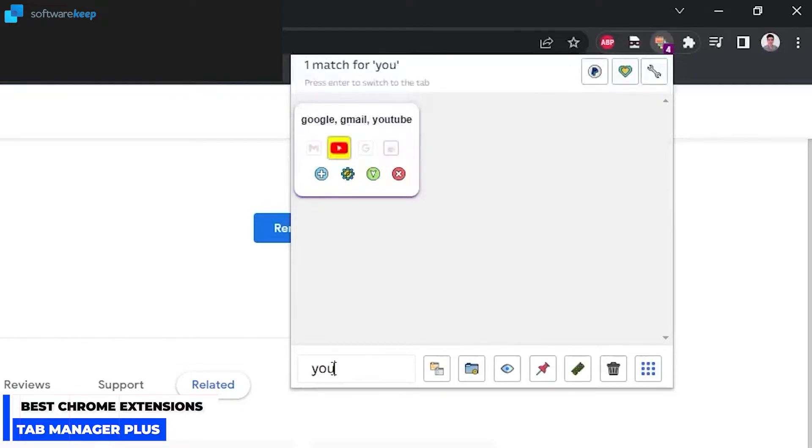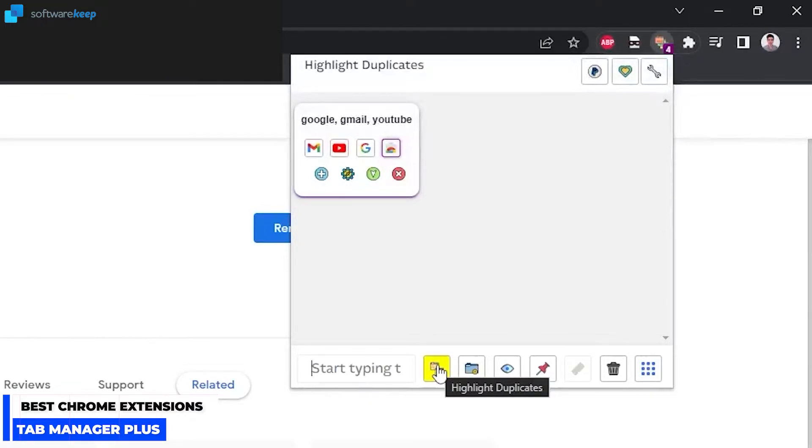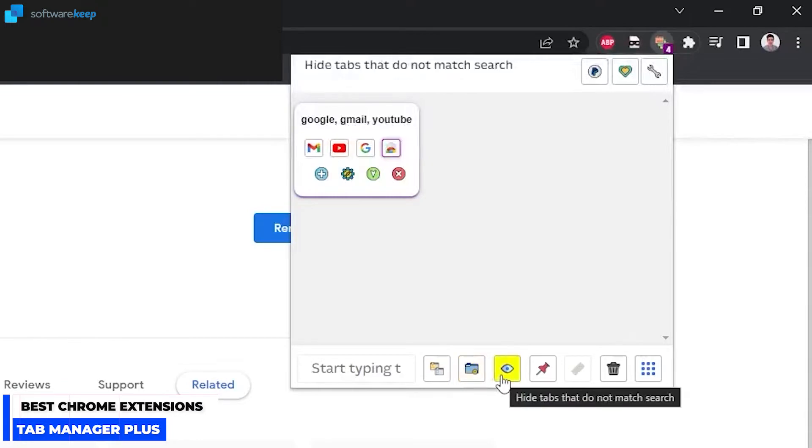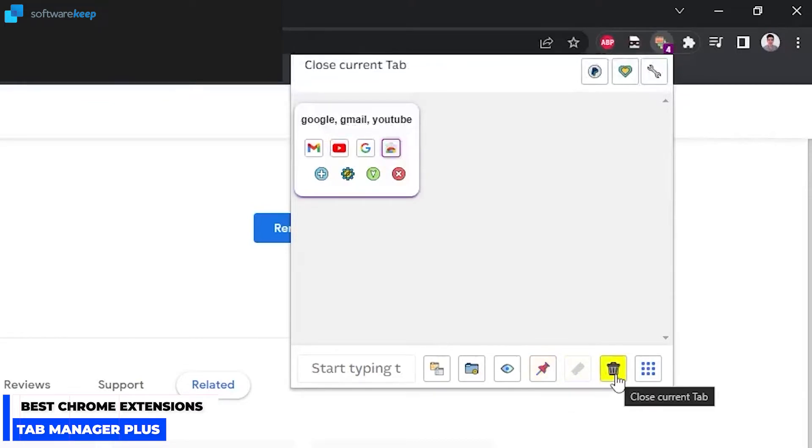If I type in YouTube it will appear there. Then we have Highlight Duplicates - if you have tabs that are duplicates you can highlight them. In my case I don't have any. You can open a new empty window, you can hide tabs that do not match search, you can pin the current tab, and you can also close the current tab.